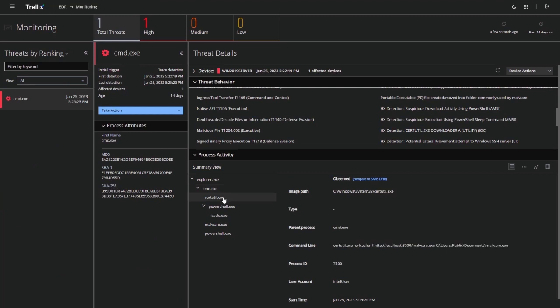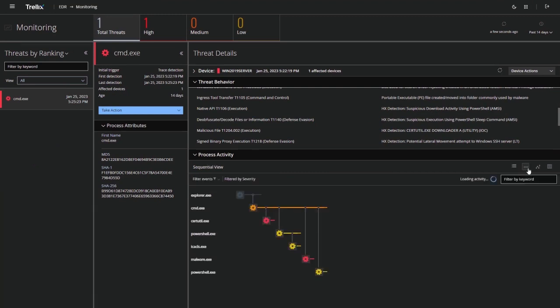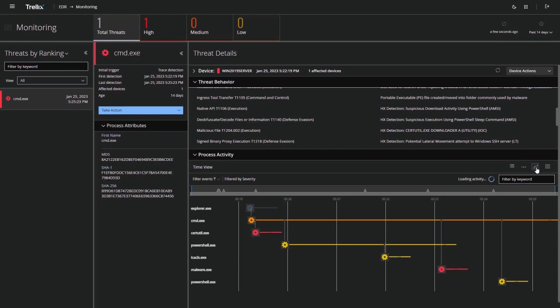The process activity summary reveals parent process details, process arguments, and the sequence of events and executables leading to the compromise.